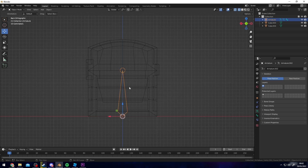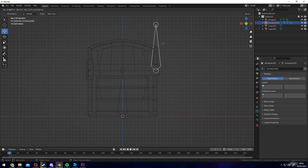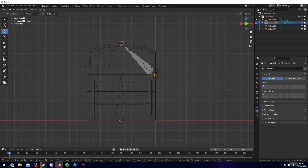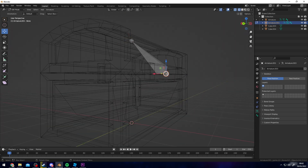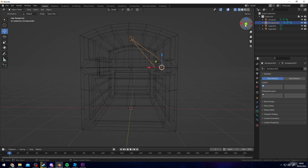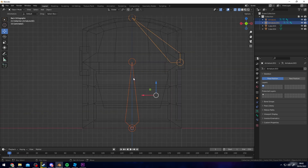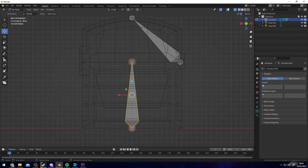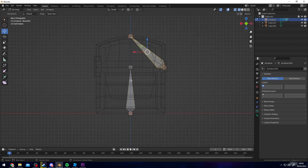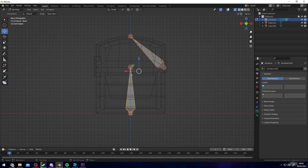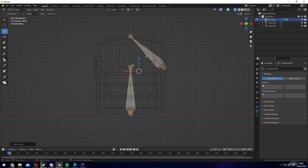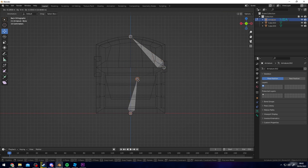Press Shift D to duplicate the bone and place it at the hinge, dead center, since this will serve as the pivot point. Then click these two bones and join them so they become a joint armature. Shift-select them both, making sure the last one has a yellow outline, then press Ctrl P and choose Keep Offset. Now these two are connected and one is the child of the other, as indicated by the black line.